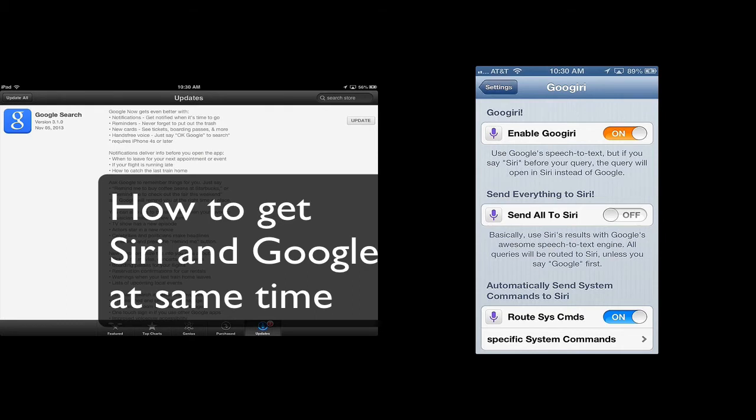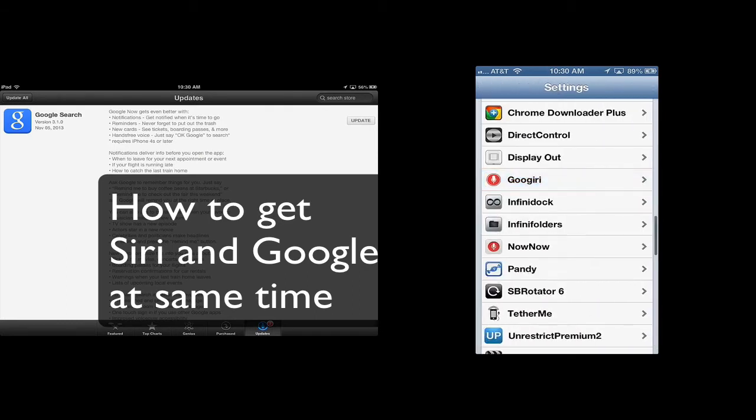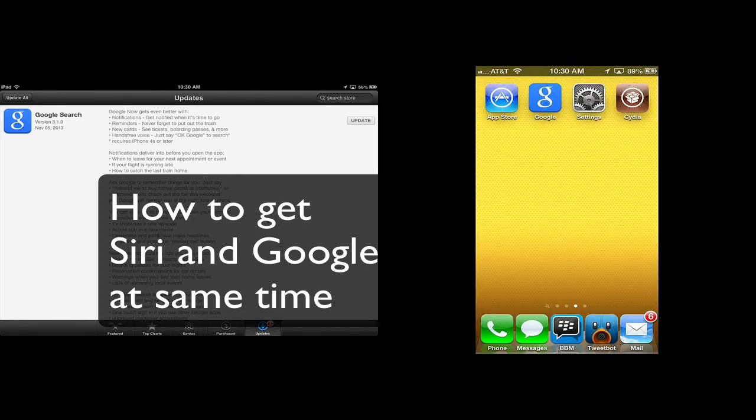And you can simply just say, Google, do something. Or you can say, Siri, do something, as you've seen in the demo.